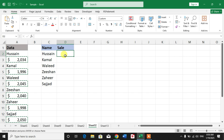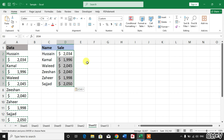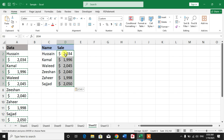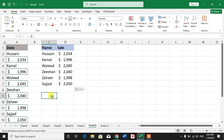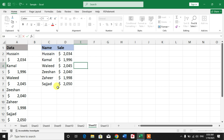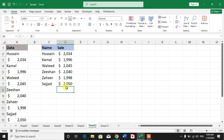Select the first cell of the salary column and press Ctrl+V. Now you have all the salaries here in a separate column. I hope you have learned how to separate data from one column into two without using any formula in Microsoft Excel.